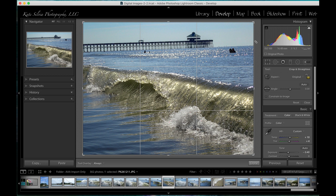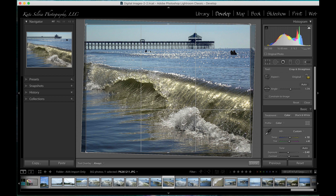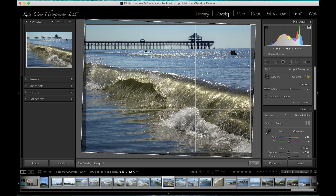It is for that reason that if I have a really crooked horizon like I do here and I wanted to maintain these areas in the corners, I would probably crop this in Photoshop instead of Lightroom. That way I could use the content-aware fill, or just do some simple cutting, pasting, and cloning to fill in those areas so I don't technically lose them.